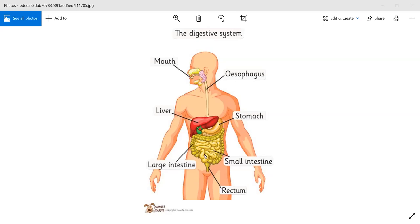Then we have the large intestine, which is composed of the cecum, then a very long colon. We can divide our colon into the ascending part, transverse part, and descending part. After that, we have the sigmoid or S-shaped colon, then the rectum, anal canal, and anus. These are the different parts of our digestive tract.